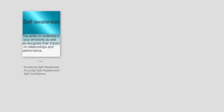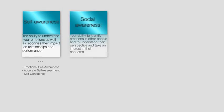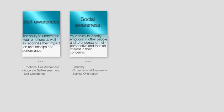Self-awareness is the ability to understand your emotions as well as recognize their impact on relationships and performance. Social awareness is the ability to identify emotions in others and to understand their perspective and take an interest in their concerns.